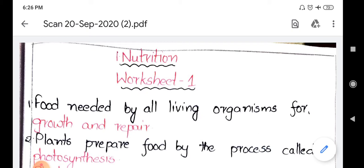Already I have done a video regarding this lesson and if you want, you can go through the video. The first bit is: food needed by all the living organisms for blank. We need food for growth and repair. Whatever nutrients we take into our body, they will be helpful for our body — especially proteins, which are helpful for growth and repair. So food is required for all living organisms for growing their body parts, growing the cell size, and for the repair of worn out tissues and dead tissues.